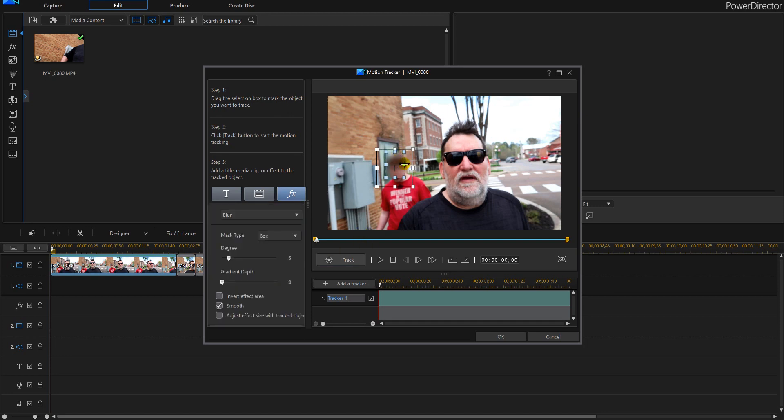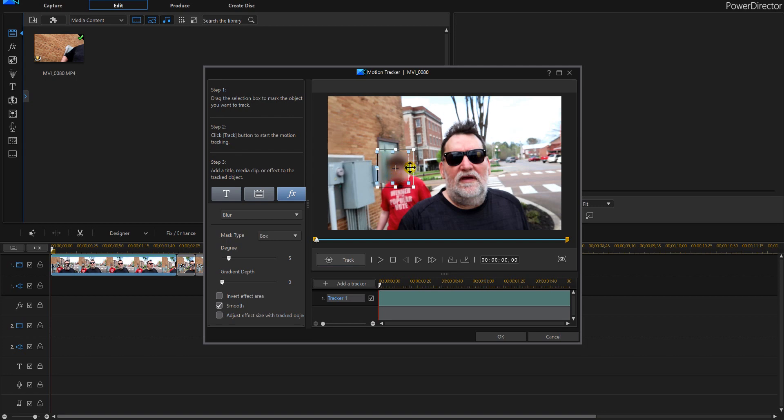So this way I've got his head pretty much set up. Now you can do this as a circle, a box, whatever you want. You can set the degree of it, okay, the gradient depth.